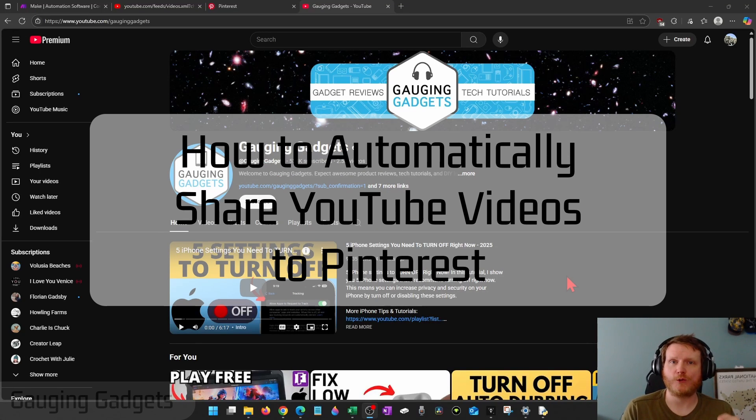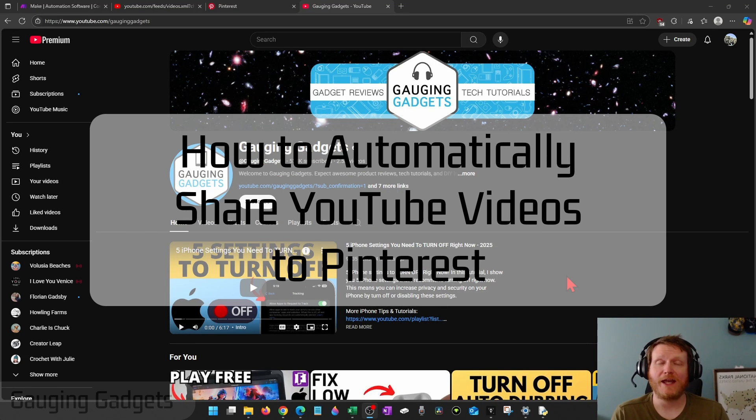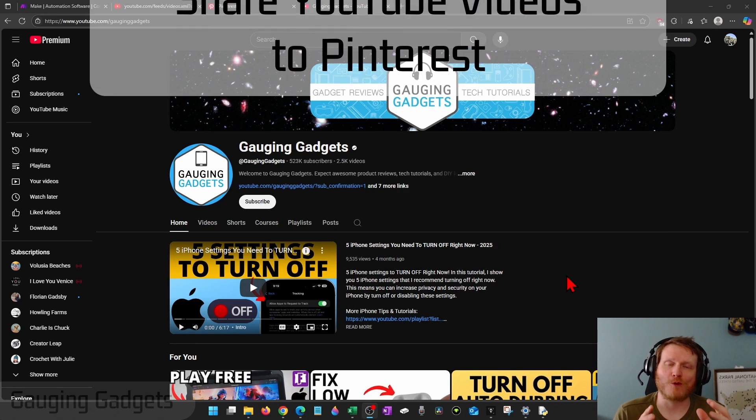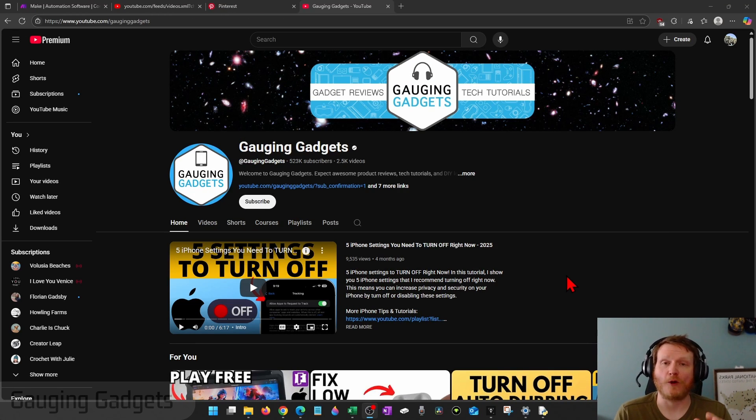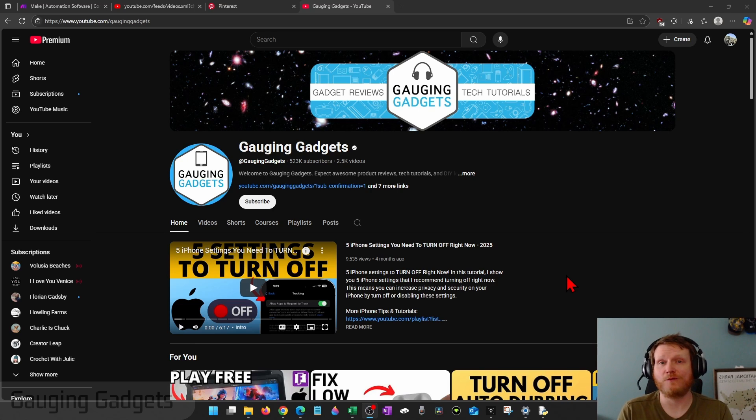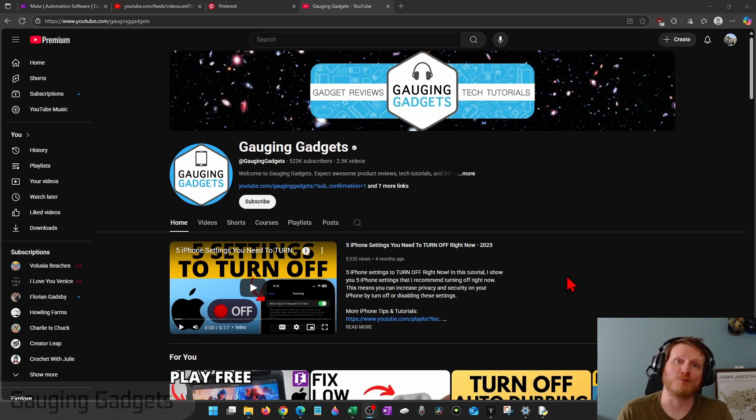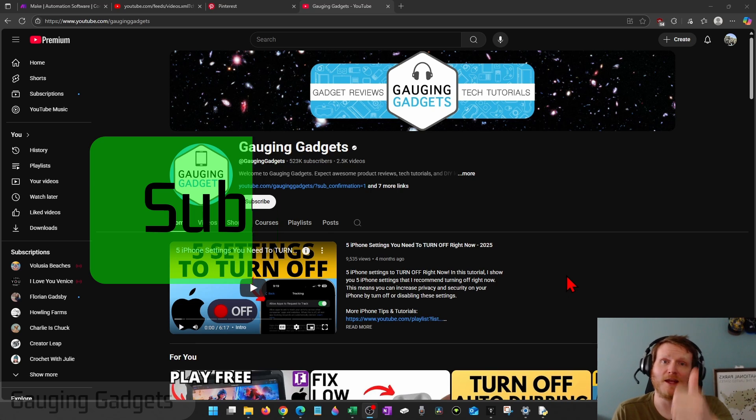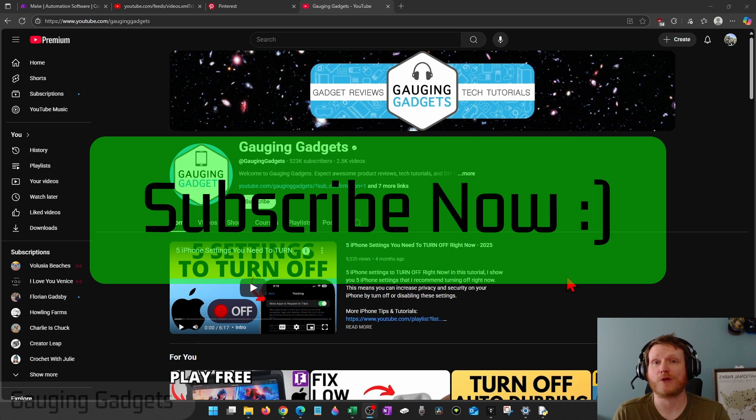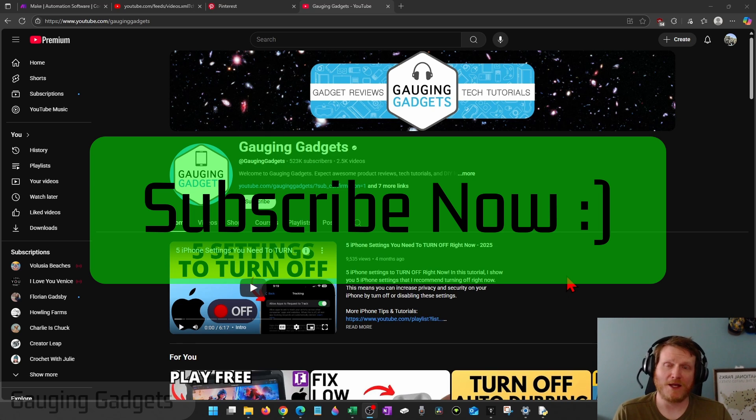How to automatically share YouTube videos to Pinterest. In this video, I'm going to show you a really cool trick that will automatically share any YouTube videos you post to Pinterest for free. And if this video helps you, please consider giving it a like and also subscribe to my channel because that really helps me out.